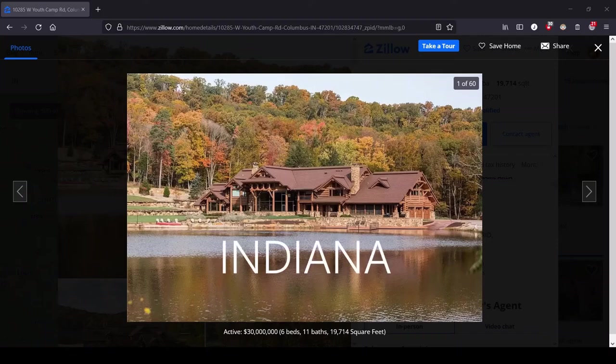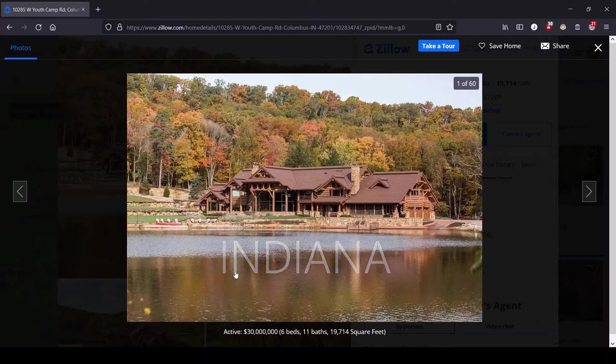Hey, this is Lula and this is the series where we look at the most expensive house for sale in each state. We are in Indiana today.